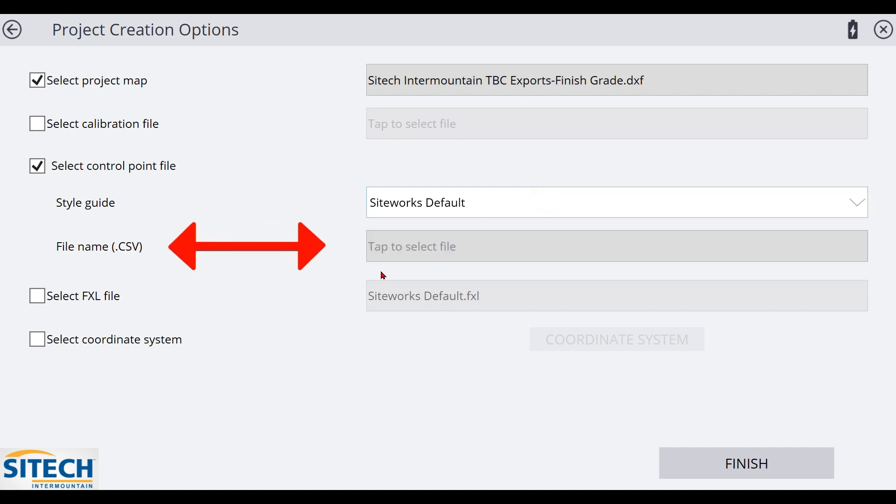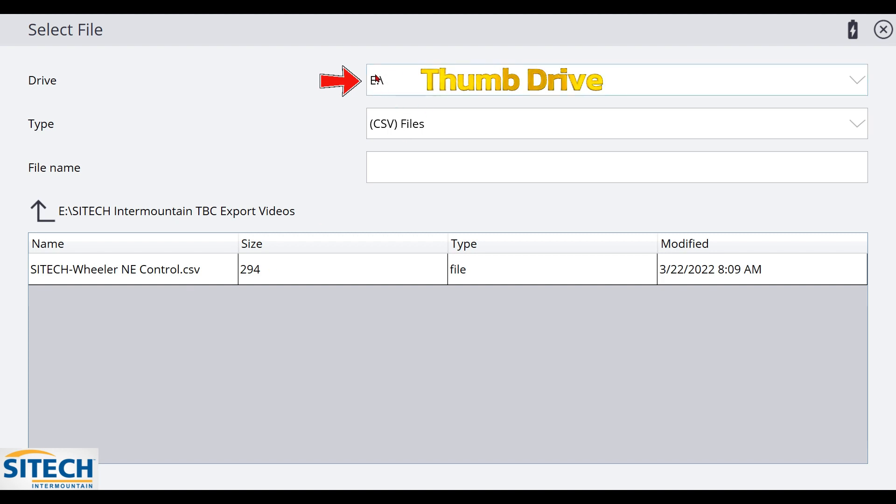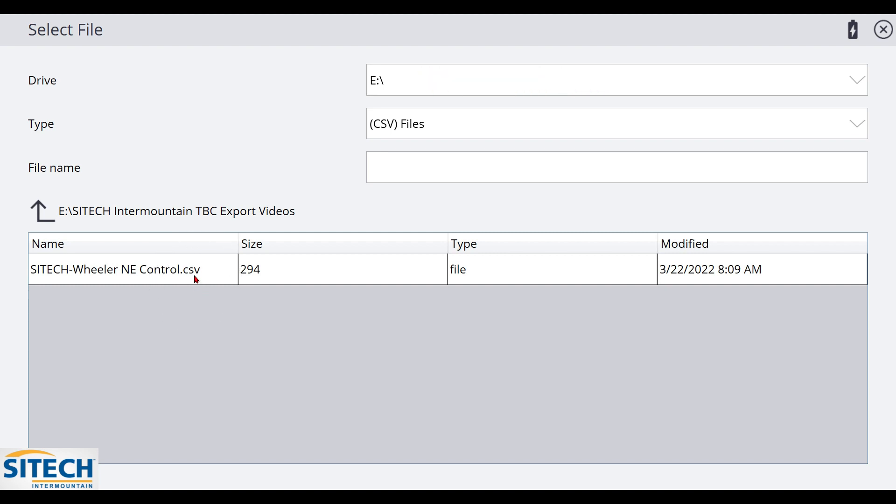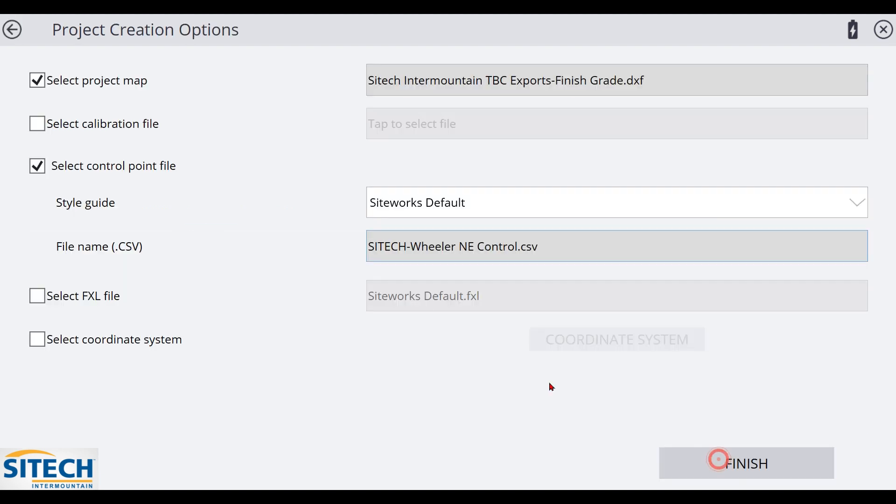We're going to bring in a CSV file by clicking on this box right here. So in here, it already automatically starts to look where I was at in the last one. So an E drive at the top, it already stayed there. It stayed in my project and it's already looking for that CSV file. So all I got to do is click it and hit accept and it will put that CSV file in here from the engineers that provided it.